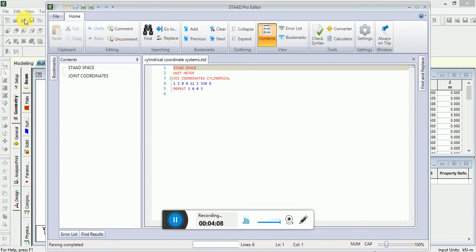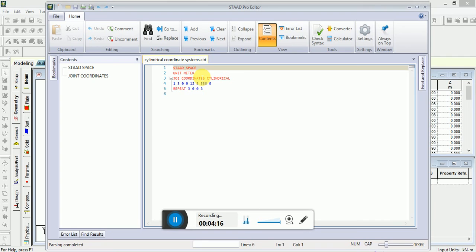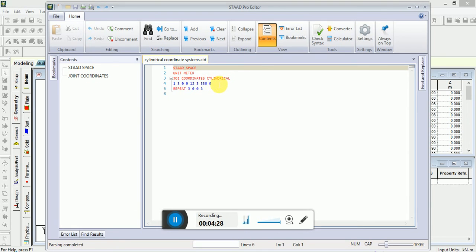Joint 1 has r of 3 meter, theta of 0 degrees, and z of 0 meter. Joint 12 has r of 3 meter, theta of 30 degrees, and z of 0 meter. Measurement counterclockwise from the positive direction of x-axis.